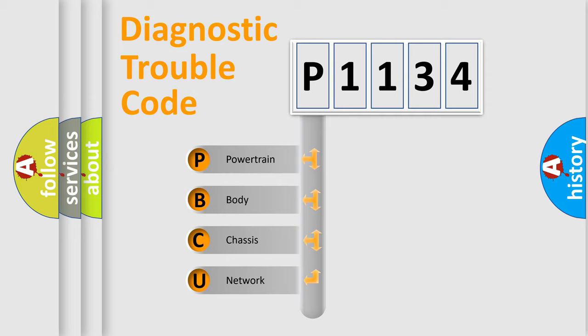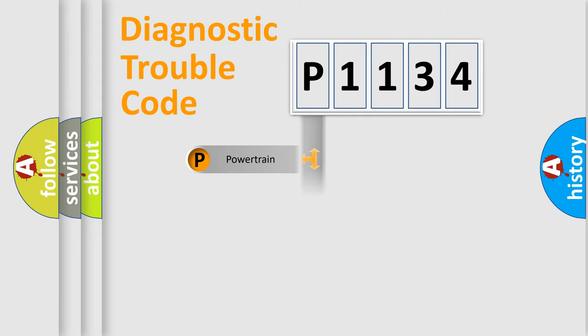We divide the electric system of automobile into four basic units: powertrain, body, chassis, and network. This distribution is defined in the first character code.